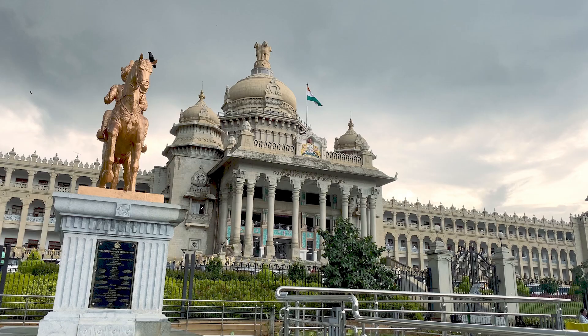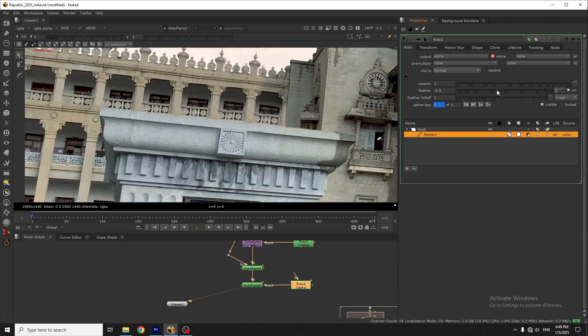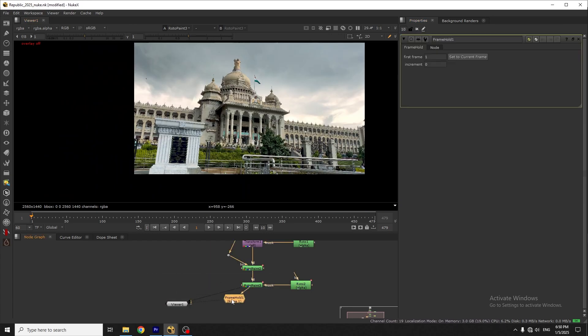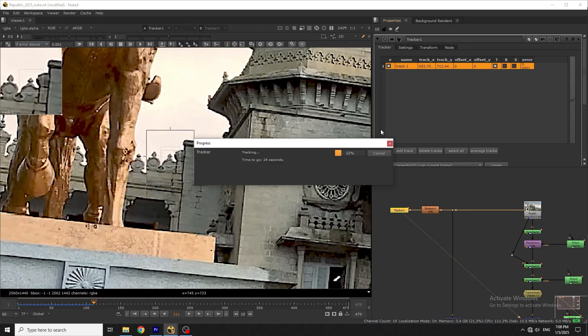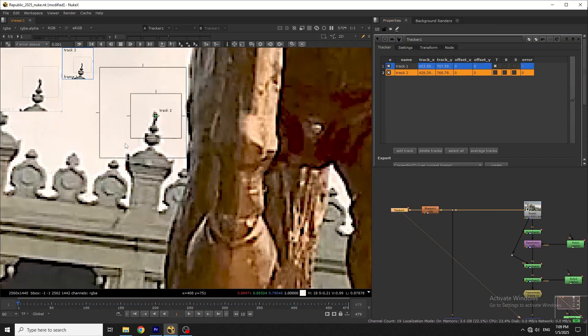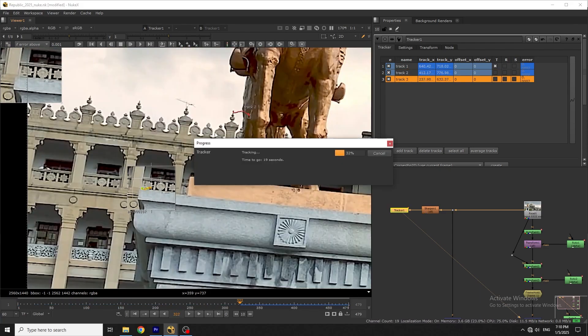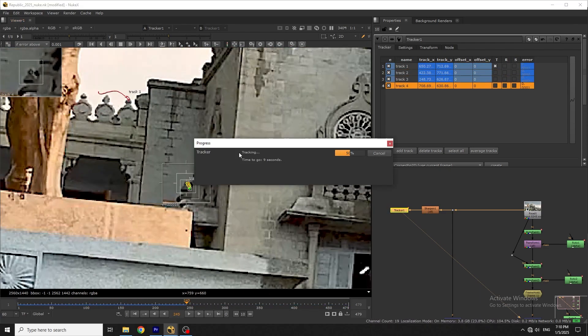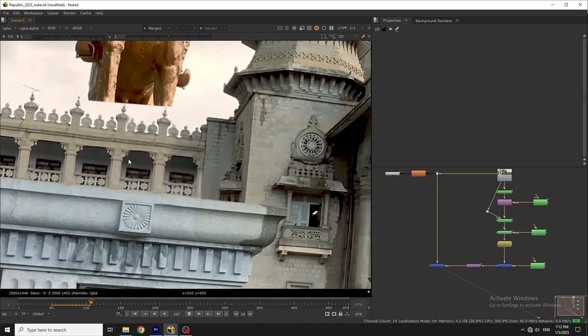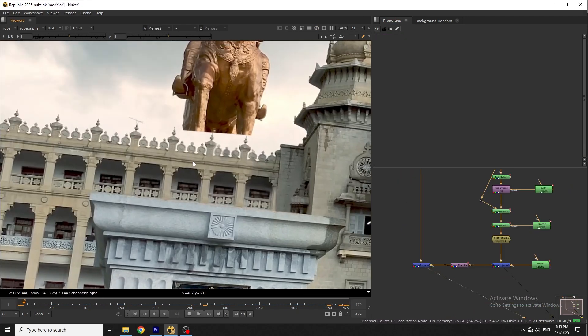So our plate is ready. This is only in one frame, but I need to place this plate on the whole video. Now I'll track the footage and using corner pin, I'll place the plate.